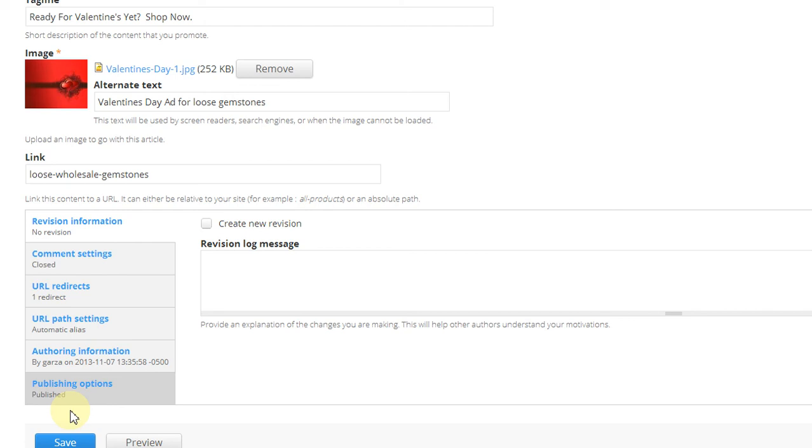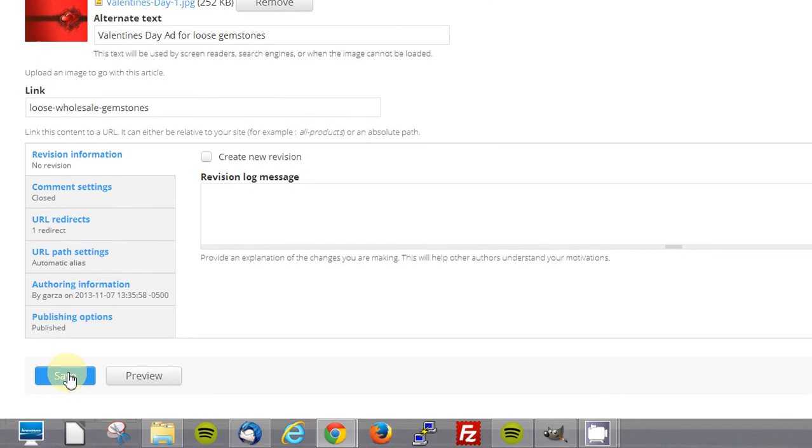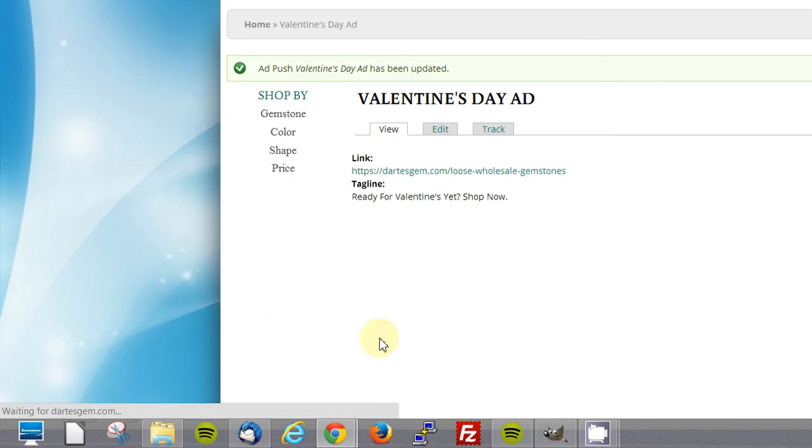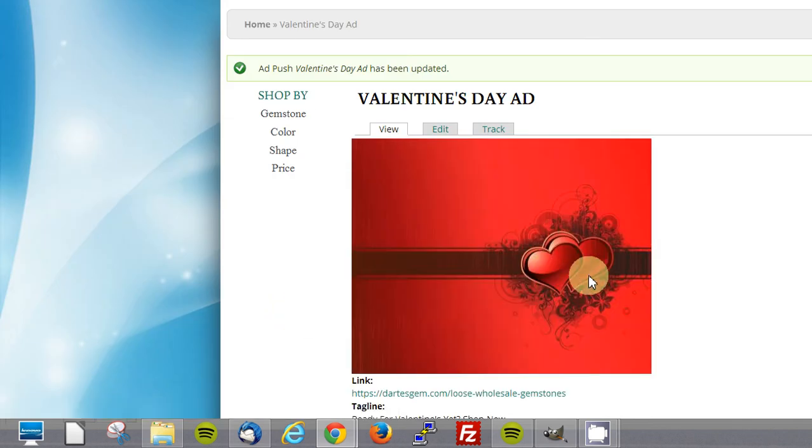And that's pretty much it. That's all we have to do. Click Save. Don't worry about anything else. Just click the Save button. And there it is.